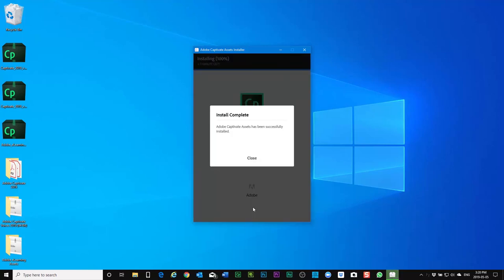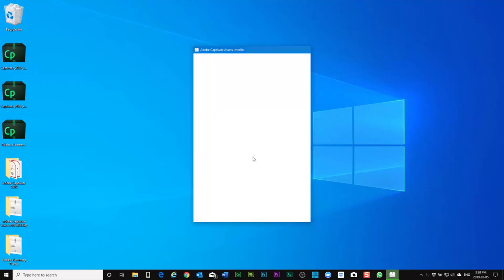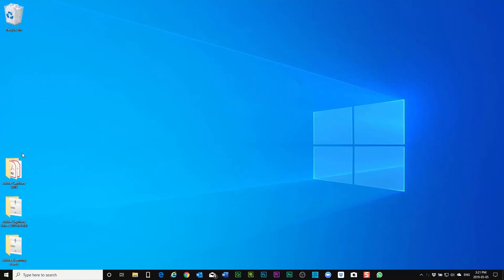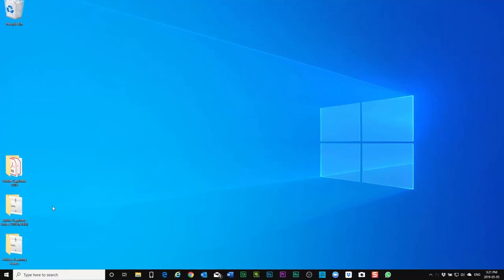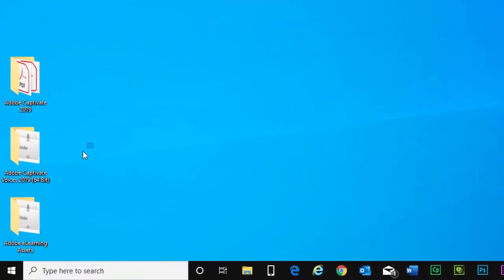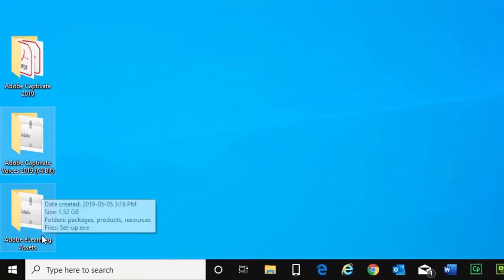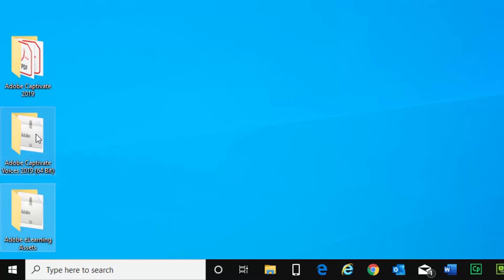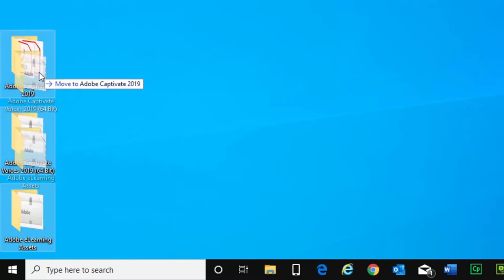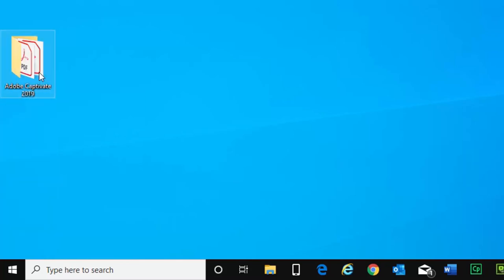And at this point your installation of Adobe captivate 2019 is complete. You can close the installer and actually you can delete these original downloads here. What I like to do though is keep the extracted files and folders here.